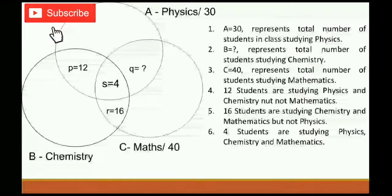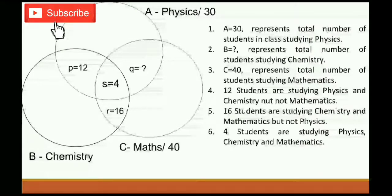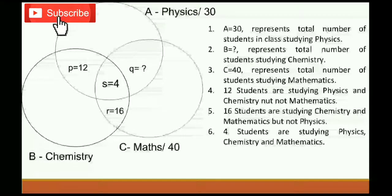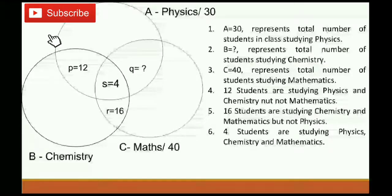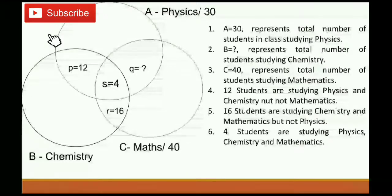A equals to 30 represents the total number of students in a class studying physics — the A circle represents physics, and there are 30 students. B represents the total number of students studying chemistry. C equals to 40 represents the total number of students studying mathematics — there are 40 students. 12 students are studying physics and chemistry but not mathematics, so the value of P is 12.